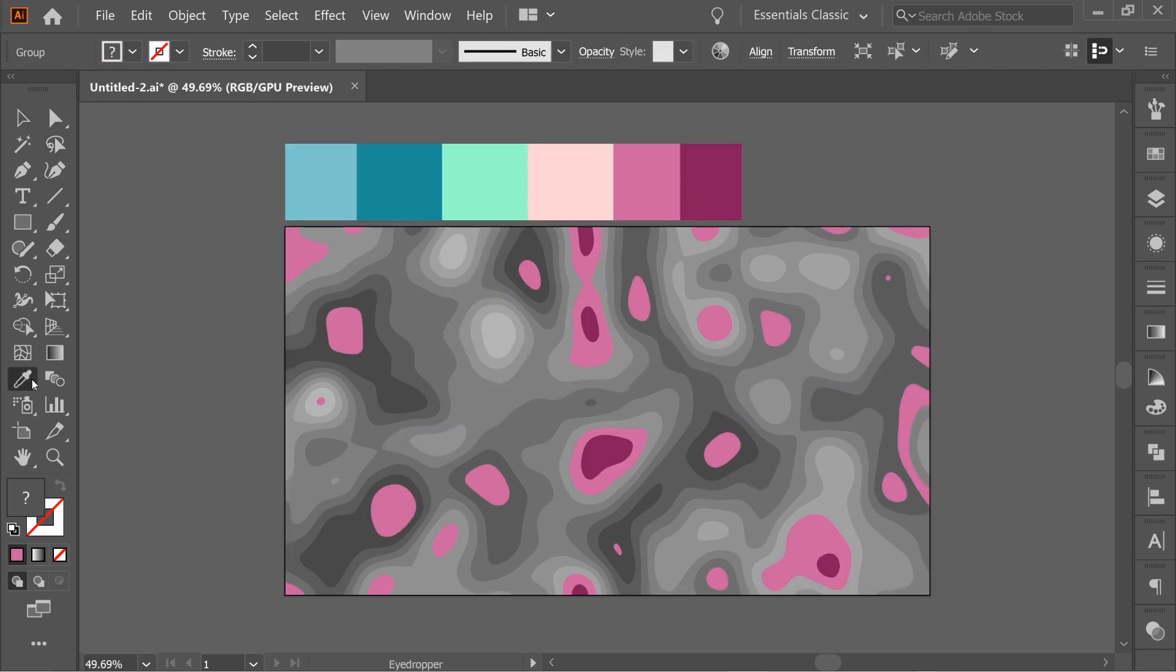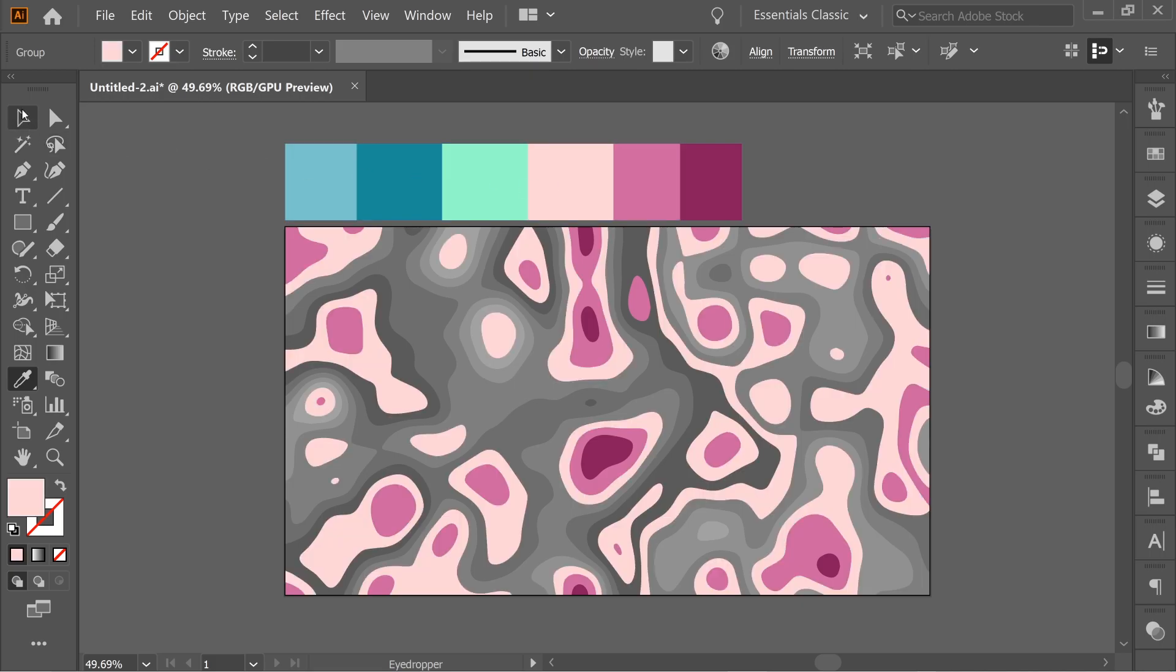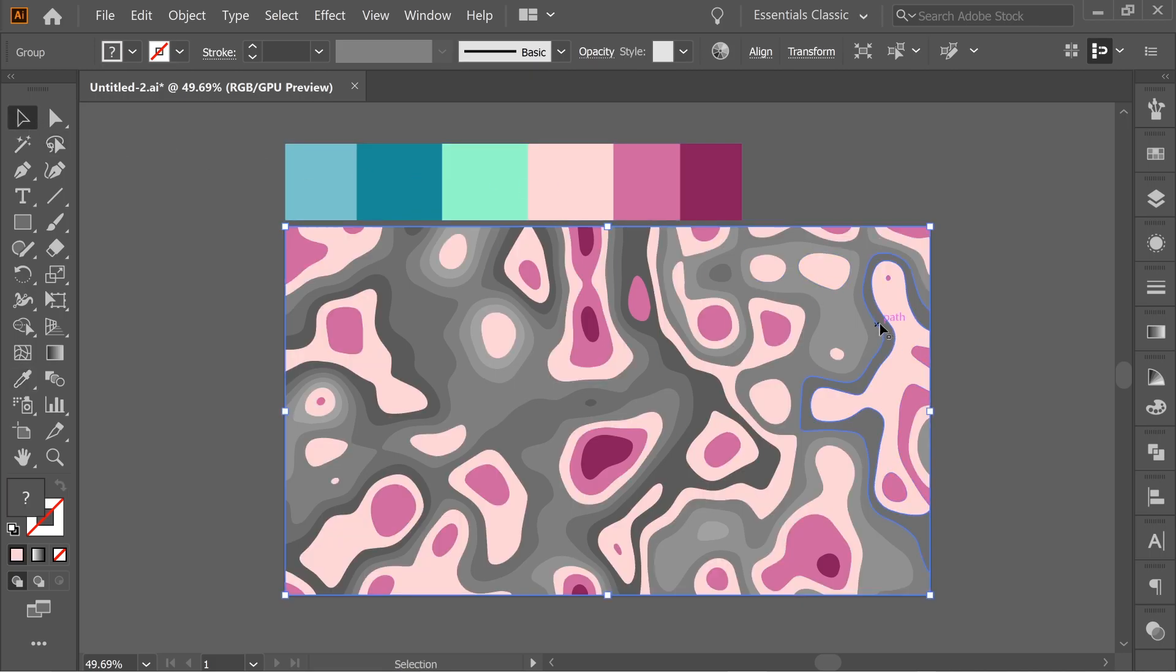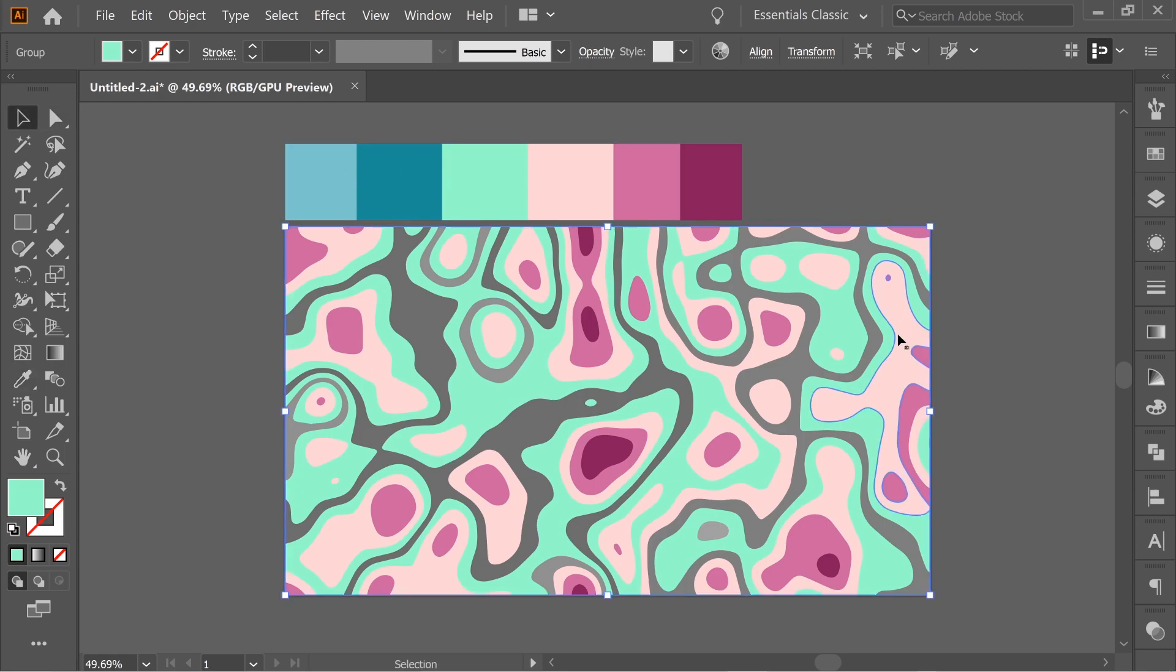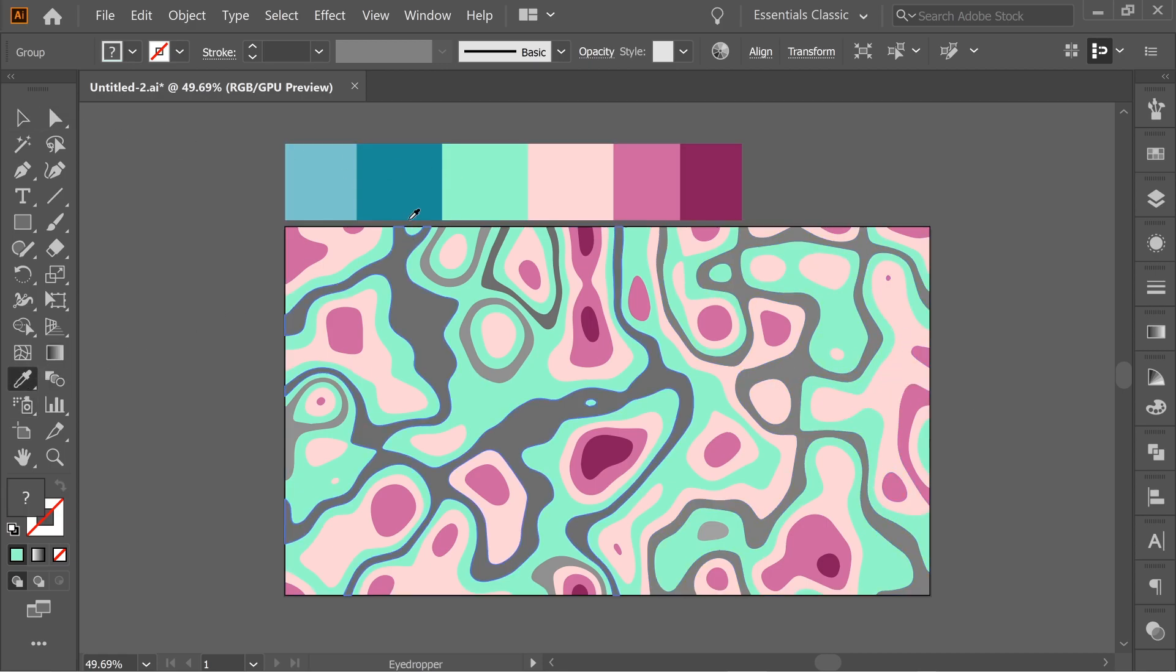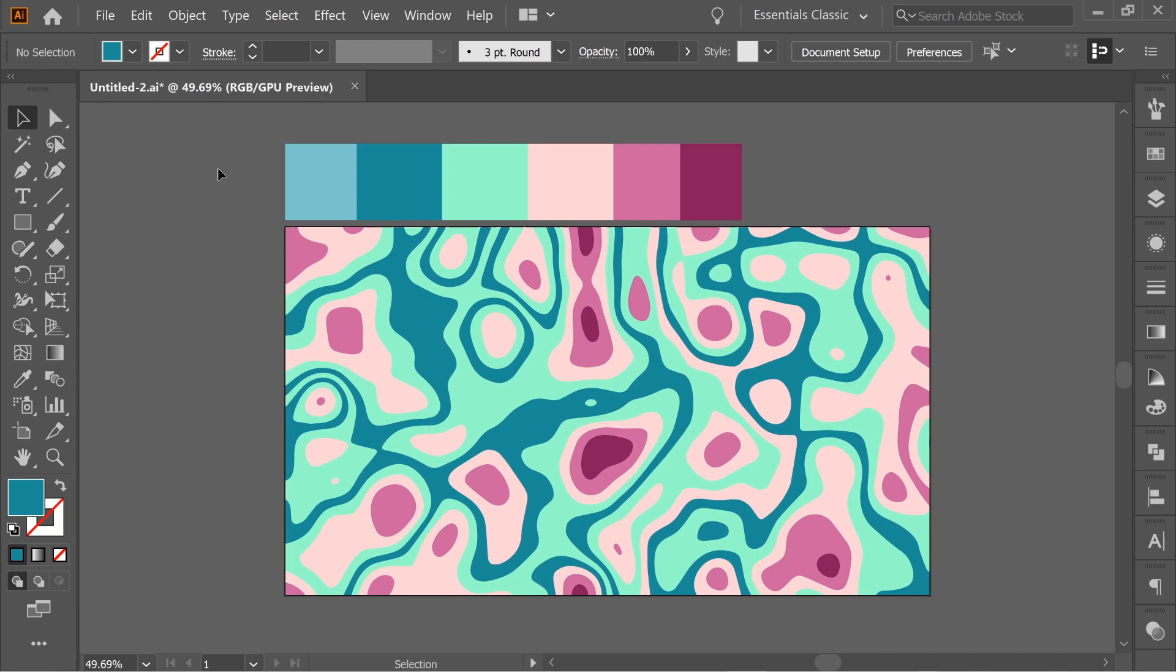And this one. I'm gonna color it this. And this will be this. And this will be this.